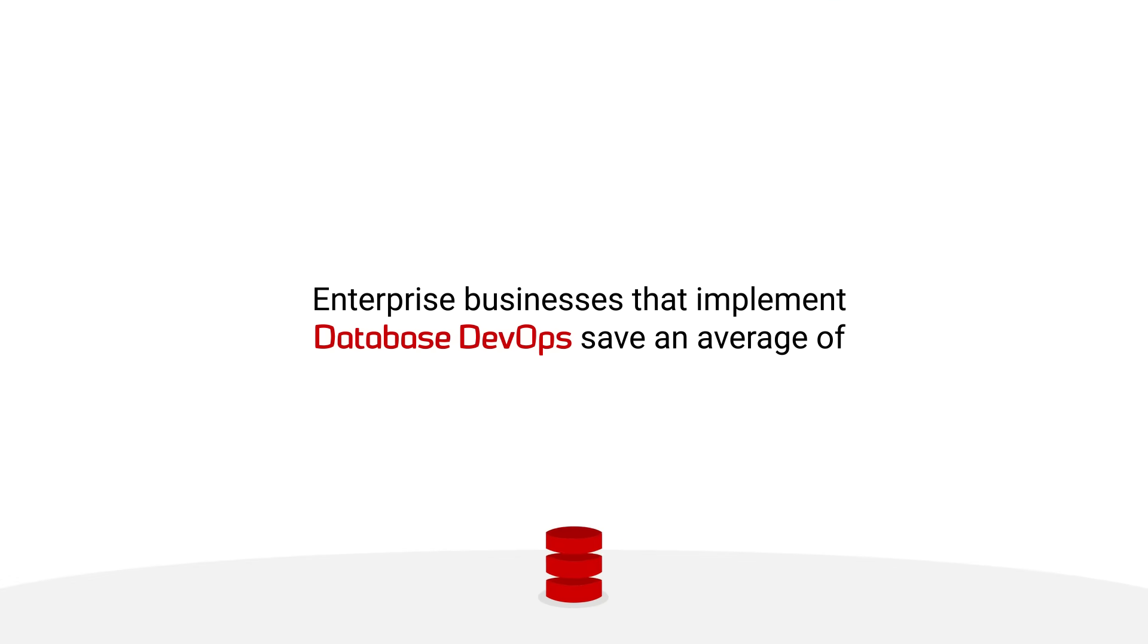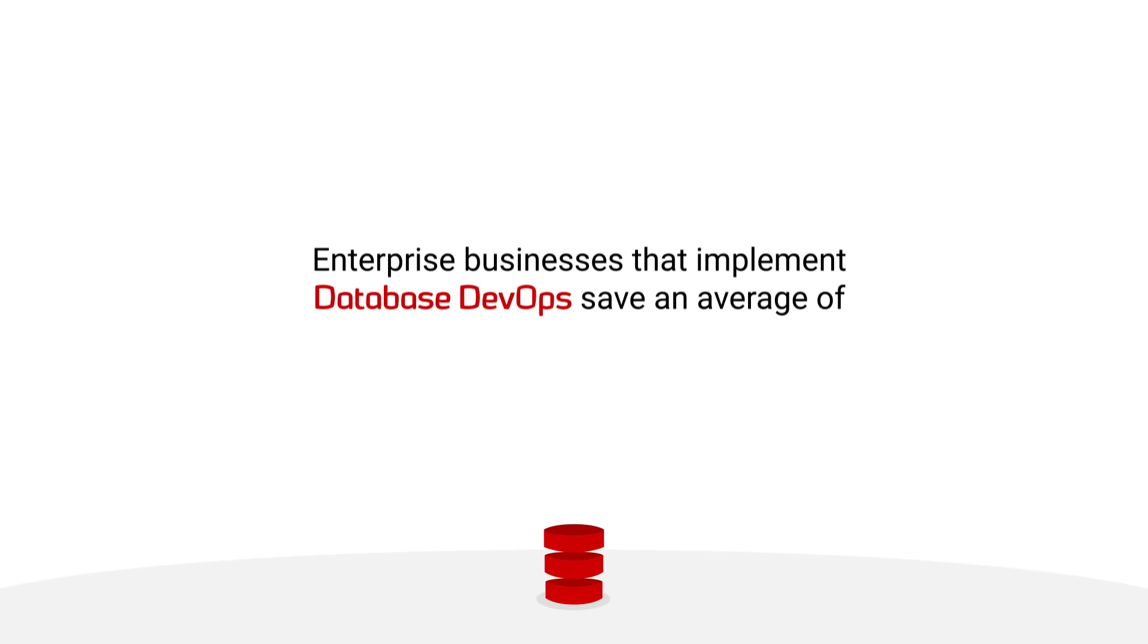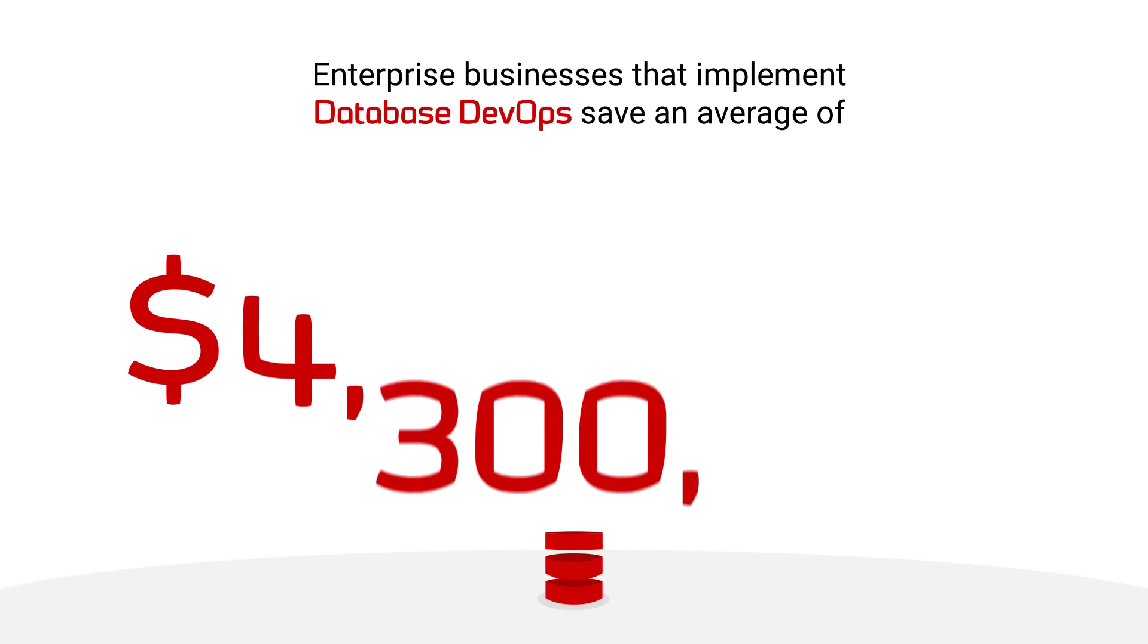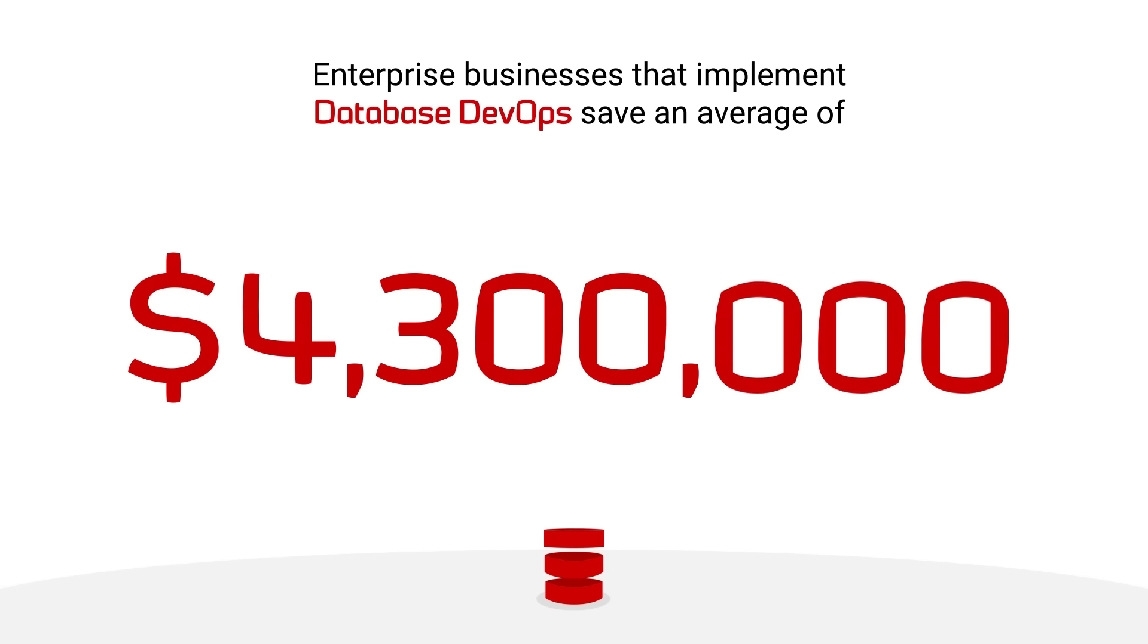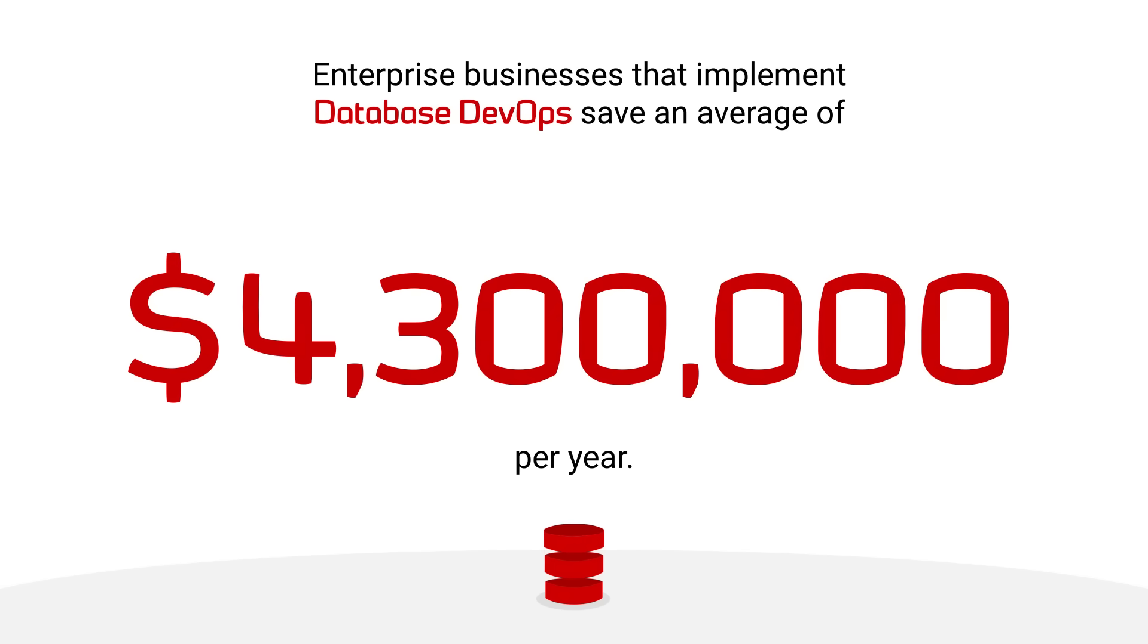Did you know that enterprise businesses that implement database DevOps save an average of 4.3 million dollars per year?